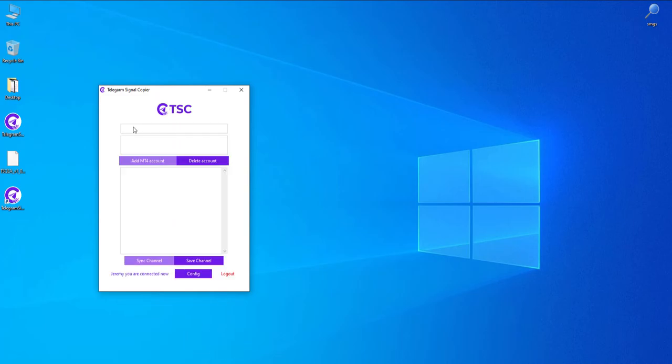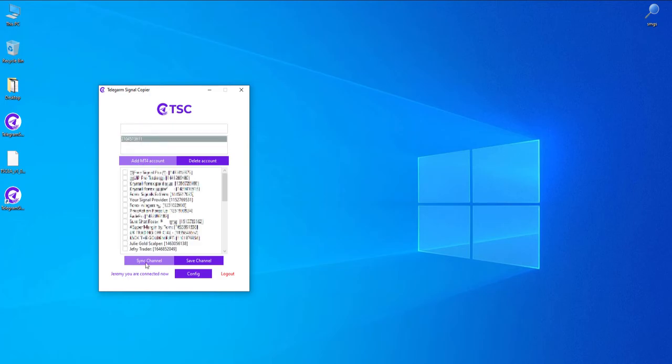Next, insert the MT4 or MT5 numbers that you added to your dashboard previously. Now press the sync channel button.